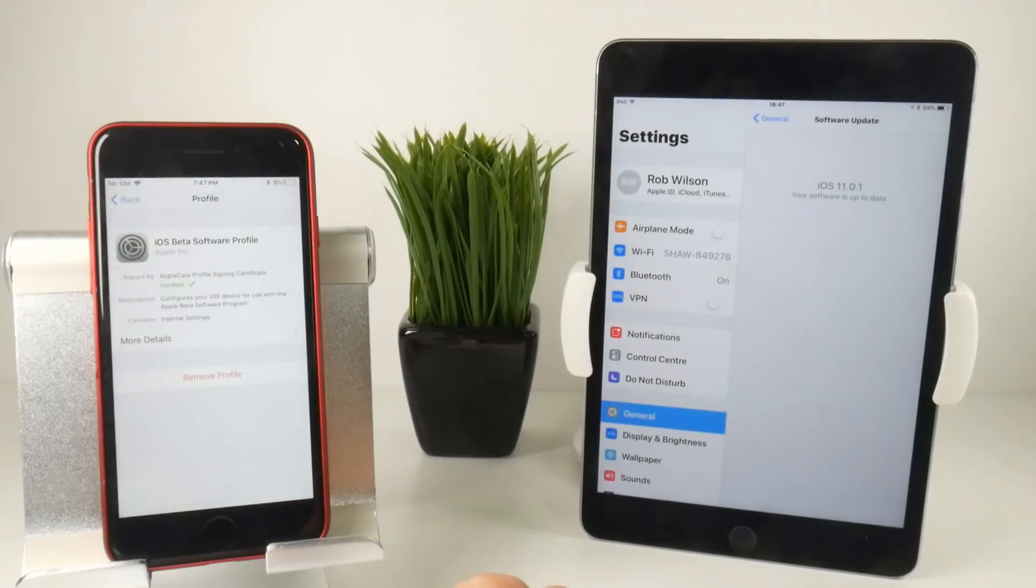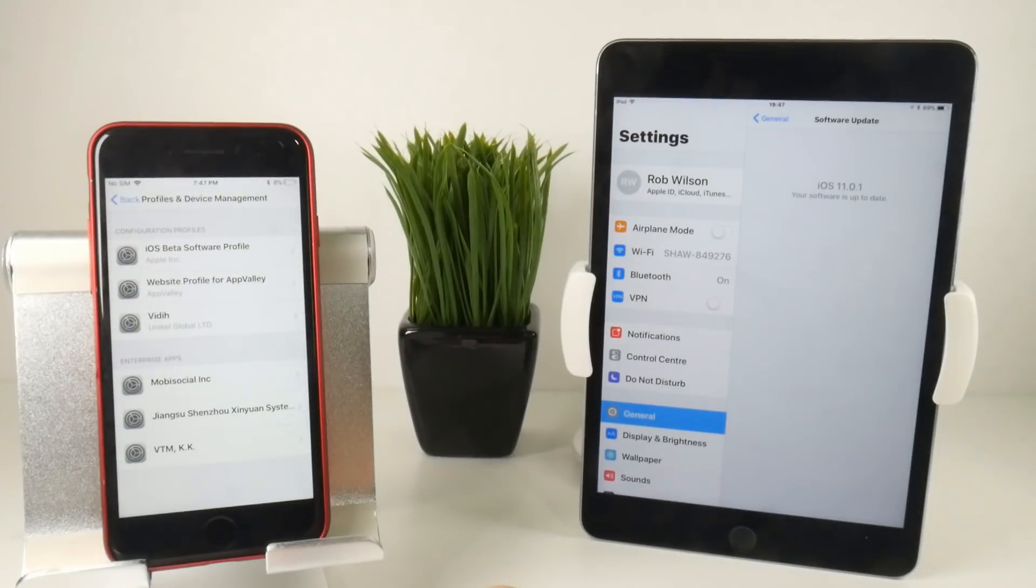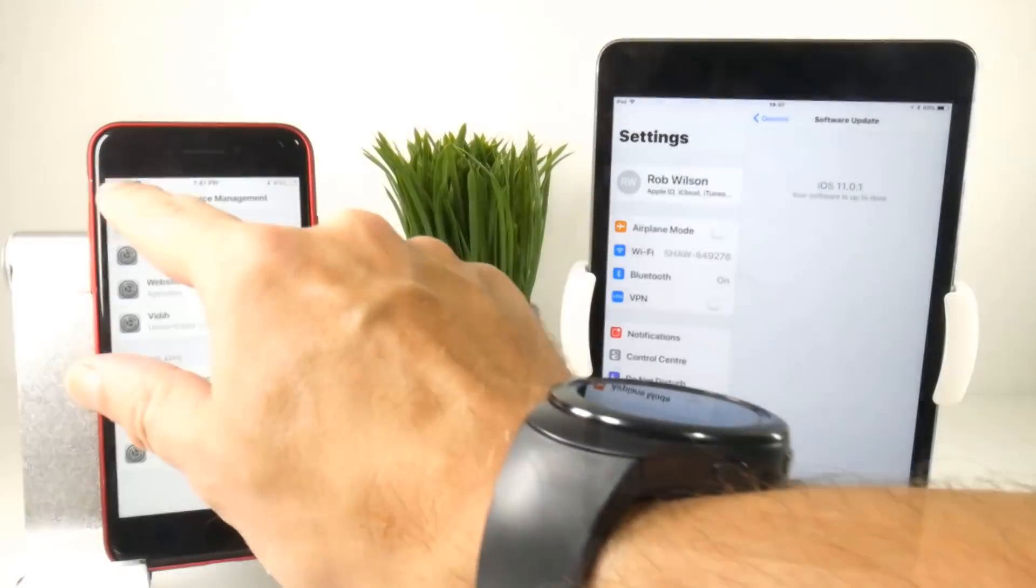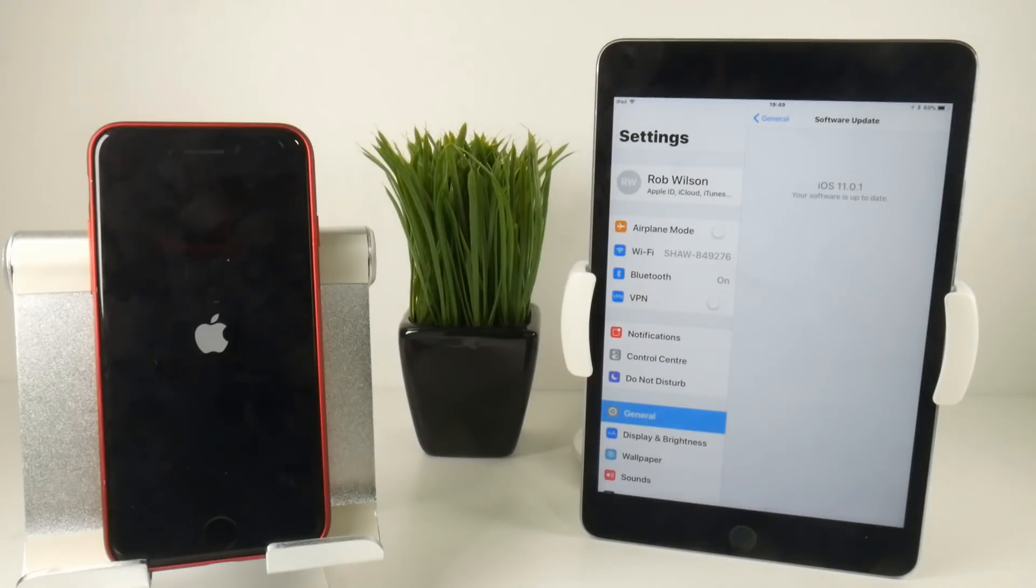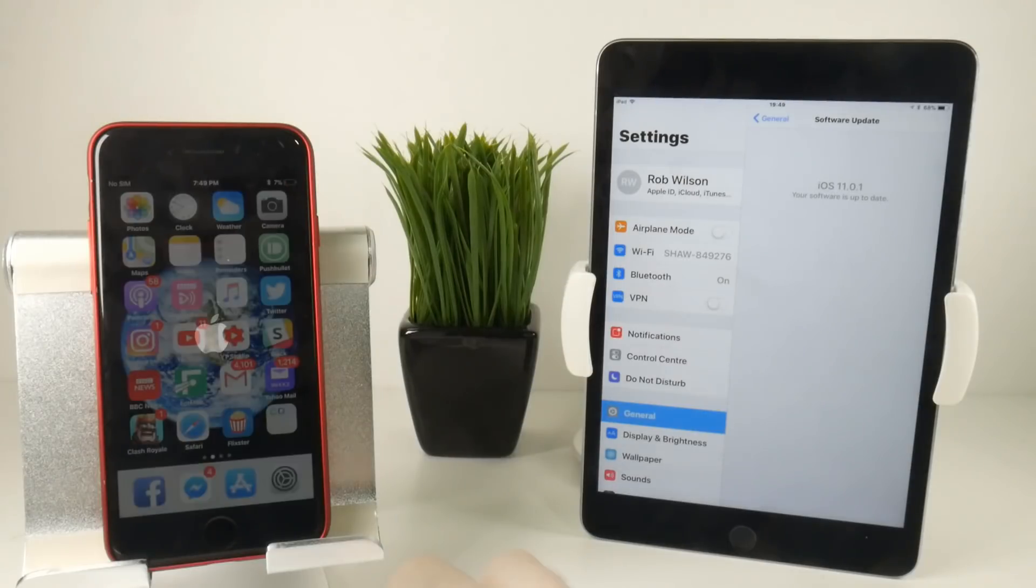Once you put in the passcode, press the remove button to remove the profile. At this point you'll have to restart your device because it's still not going to pick up the software update. So remove the profile then reboot your iOS device.